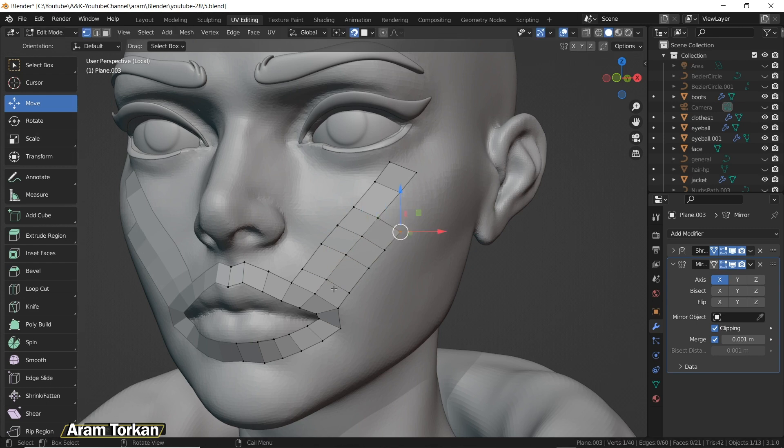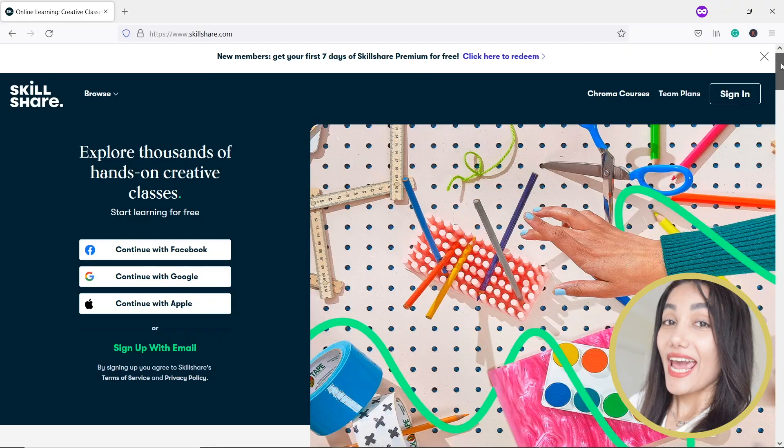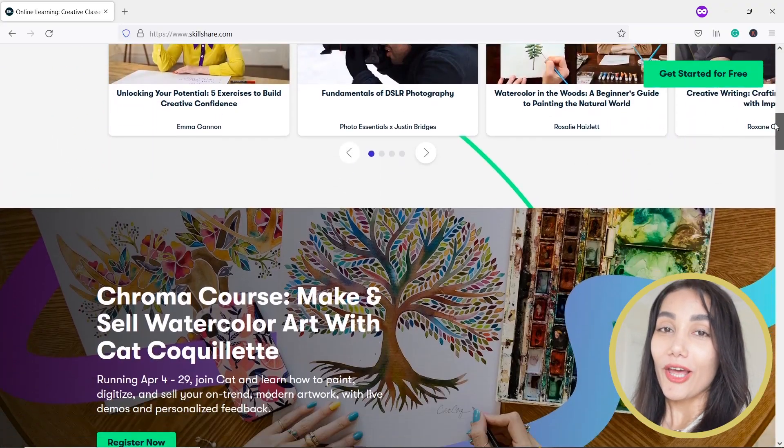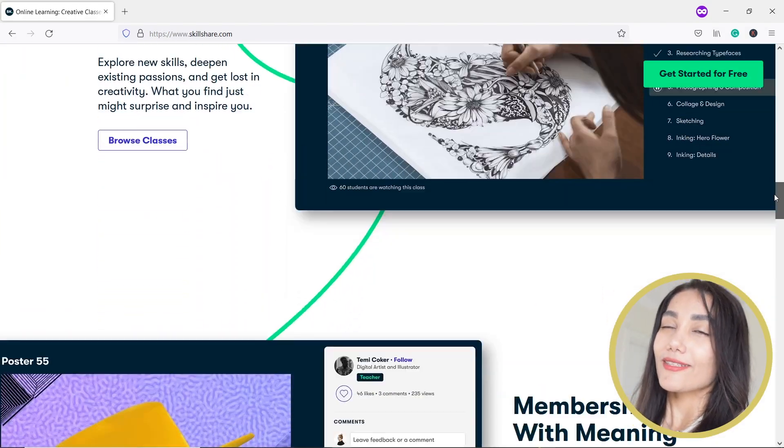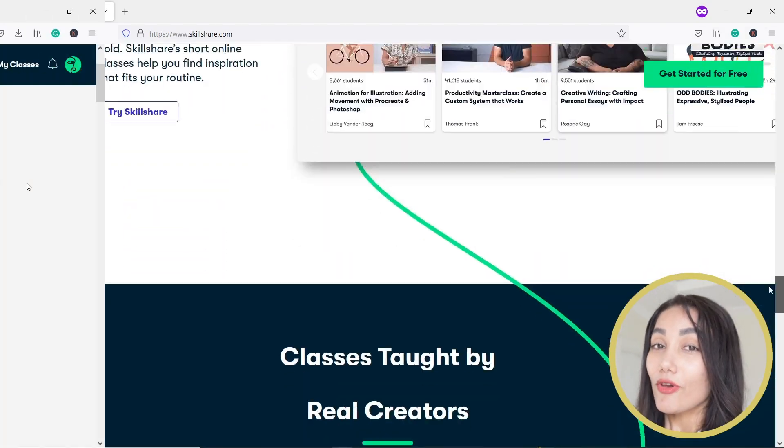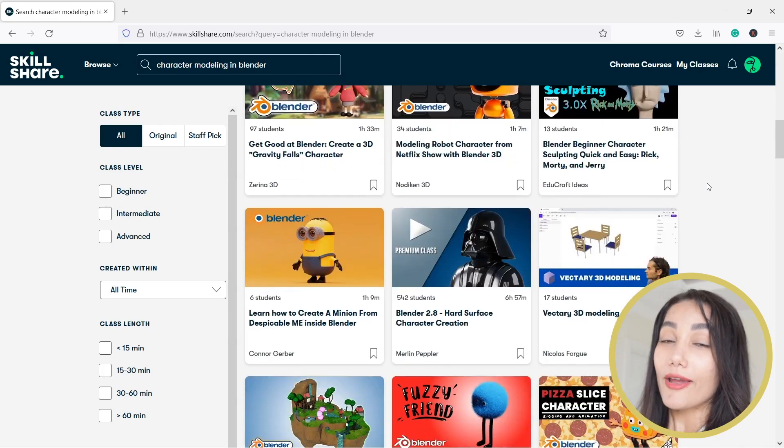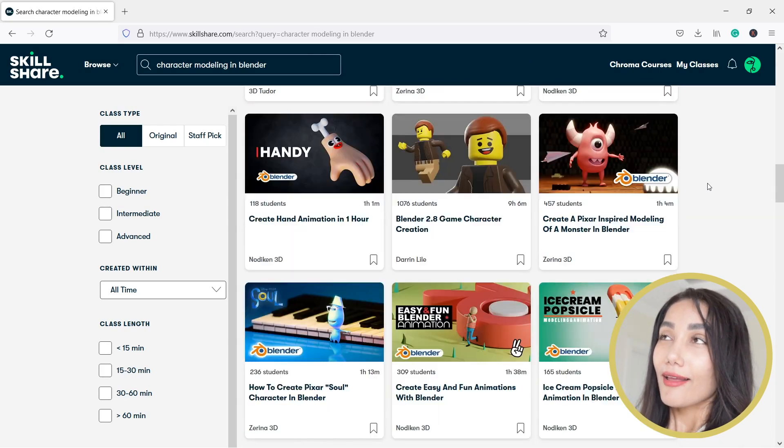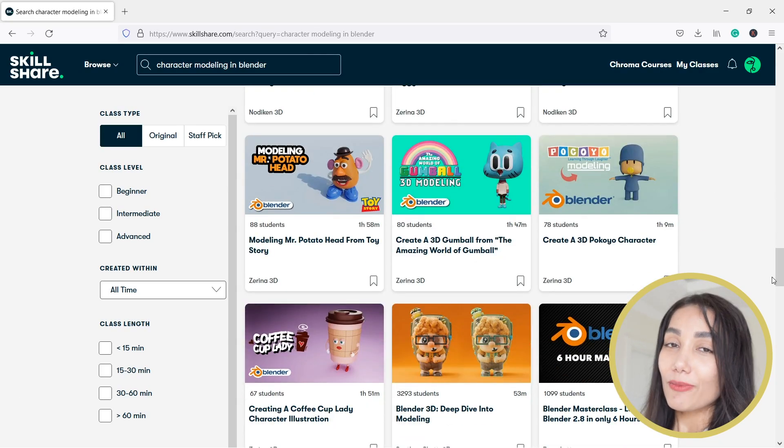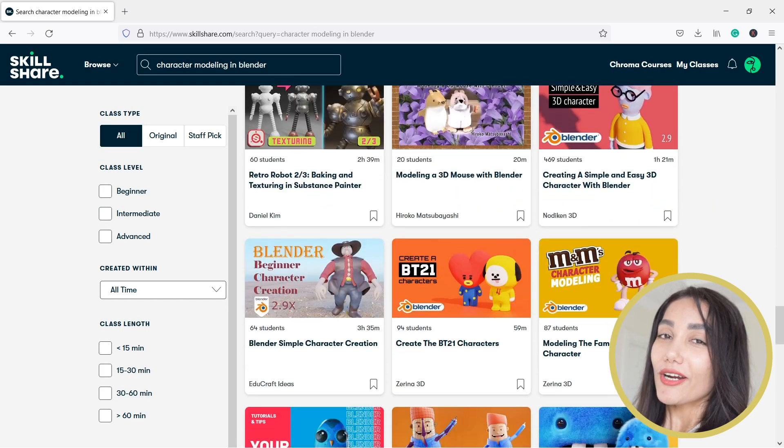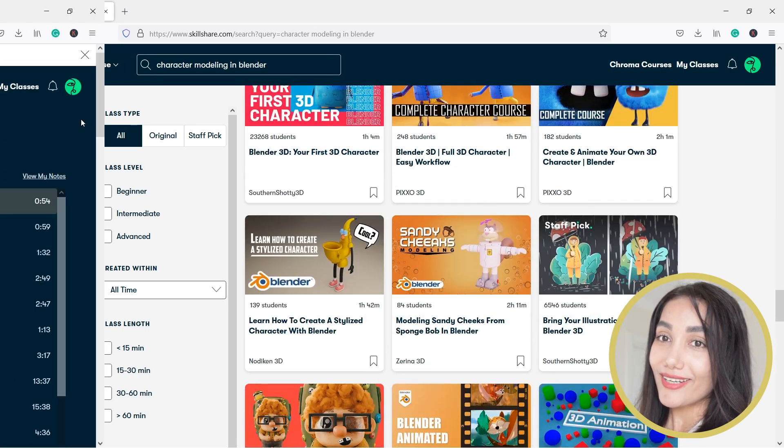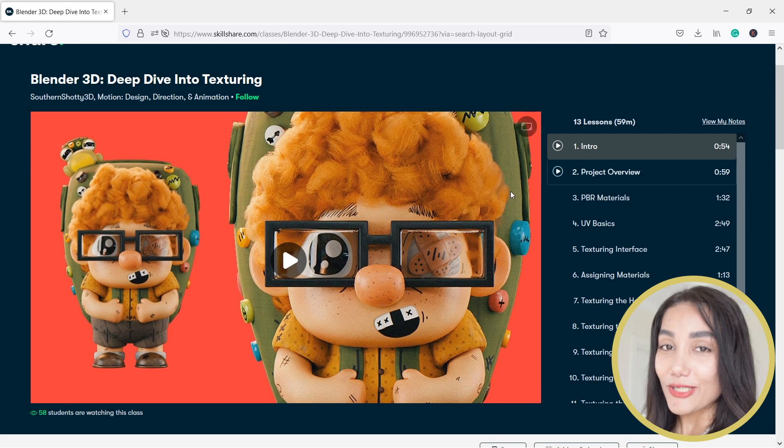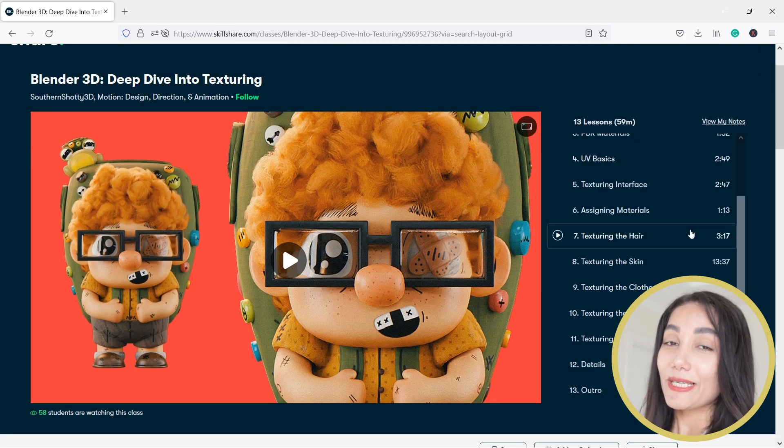So guys, remember I said I have a gift for you. So let me introduce you to today's sponsorship, which is Skillshare. As you know, Skillshare is an online learning community with thousands of inspiring classes. If you have a specific skill you're trying to learn, like 3D character modeling in Blender, ZBrush, or Maya, Skillshare is the perfect place to start. Actually, I just got done taking this class on Blender 3D: Deep Dive into Texturing by Southern Shadow 3D.